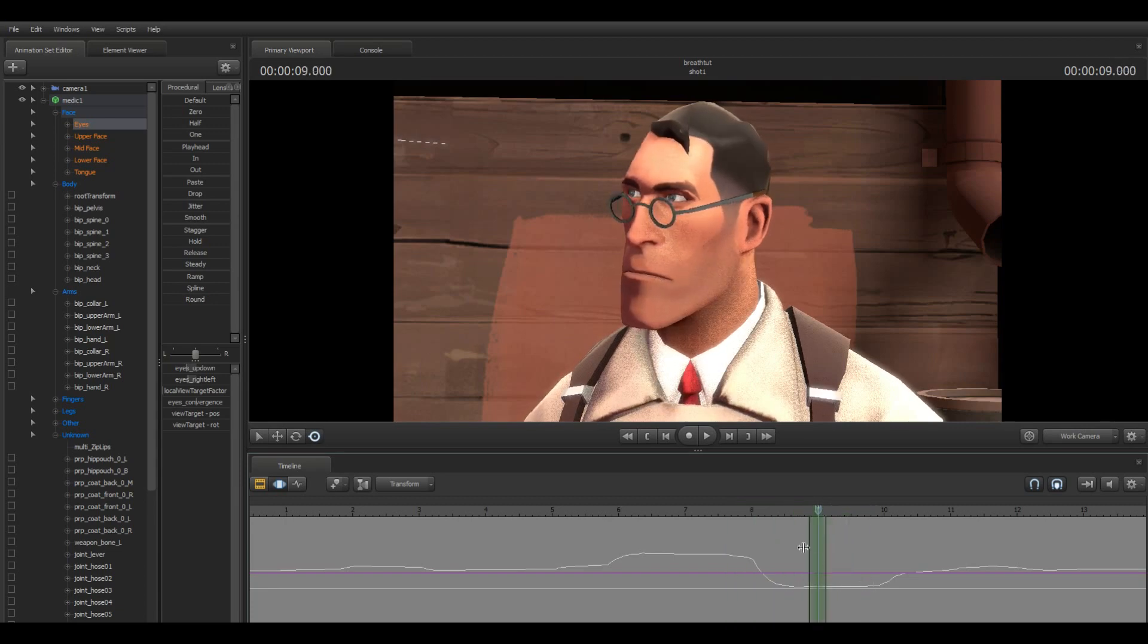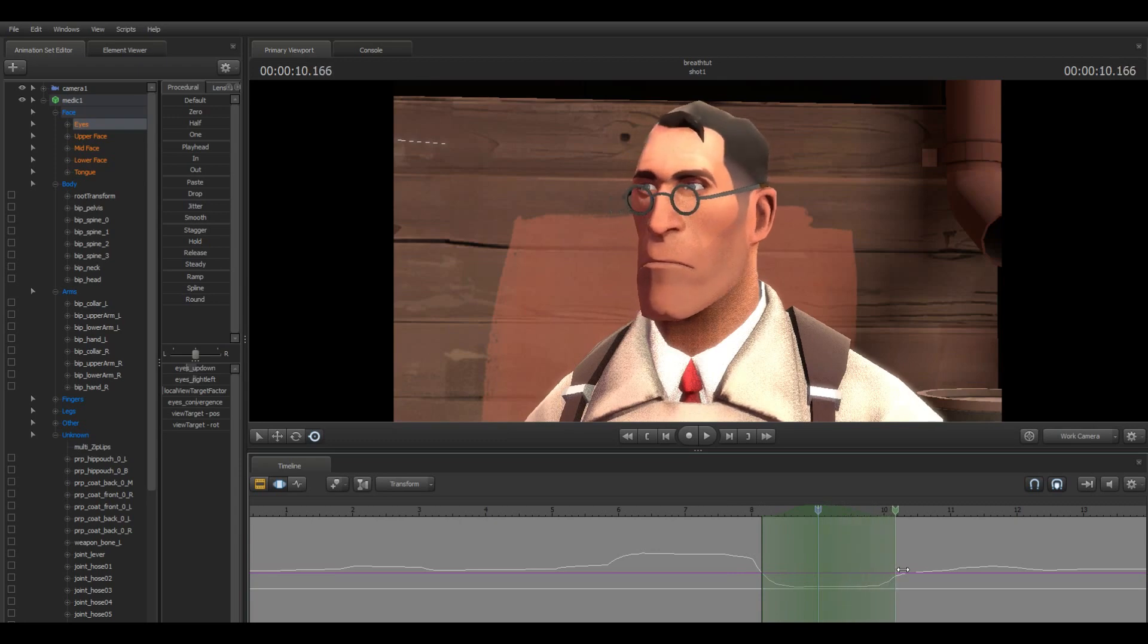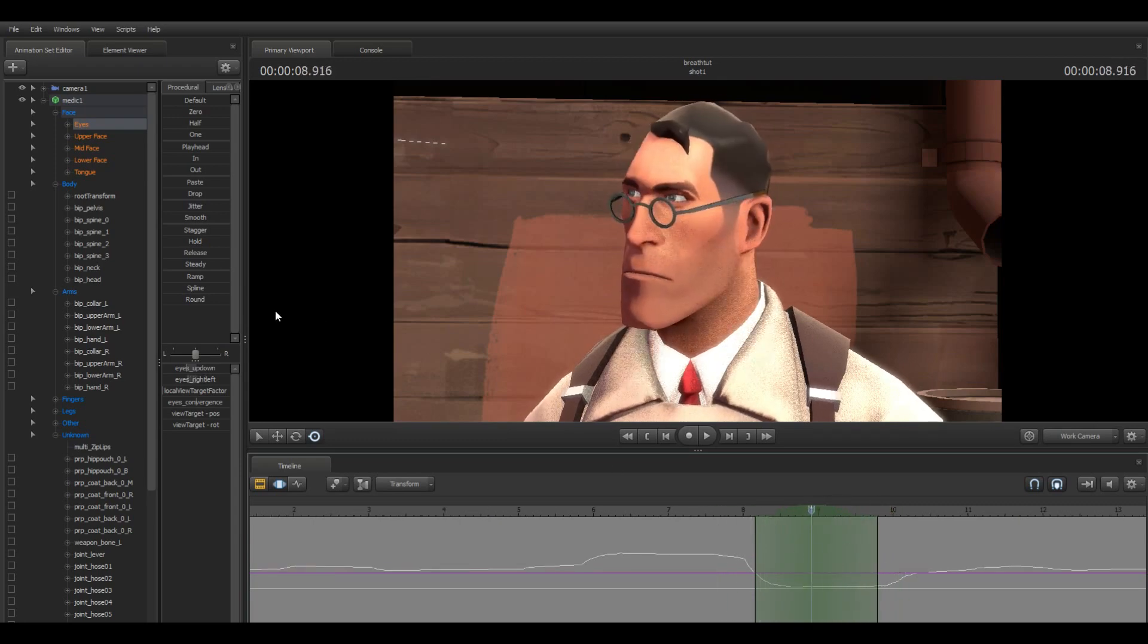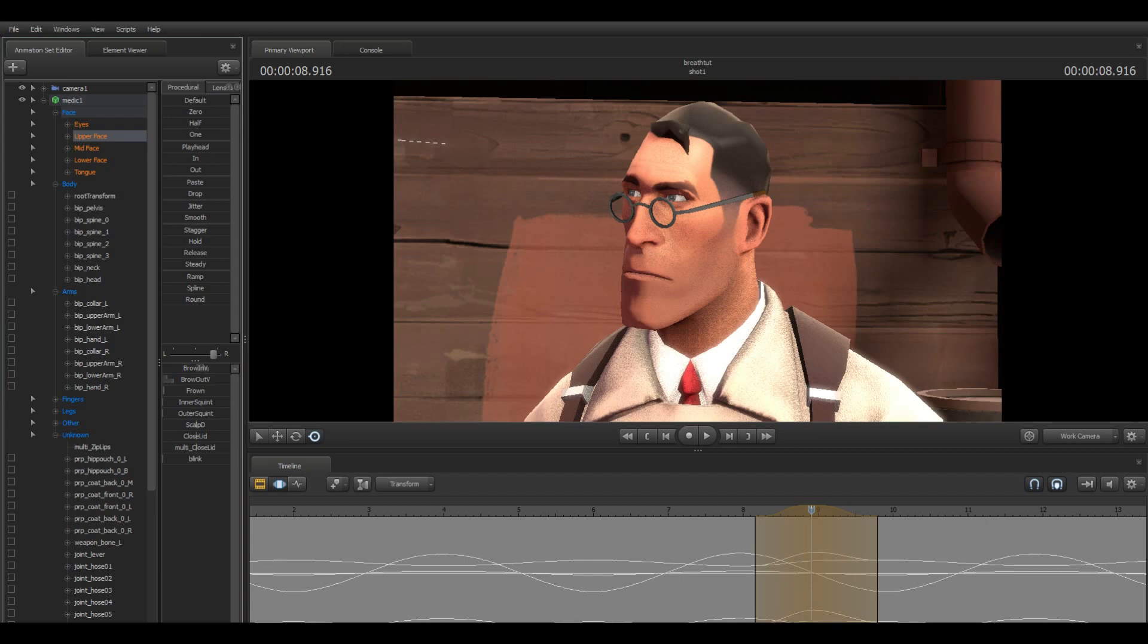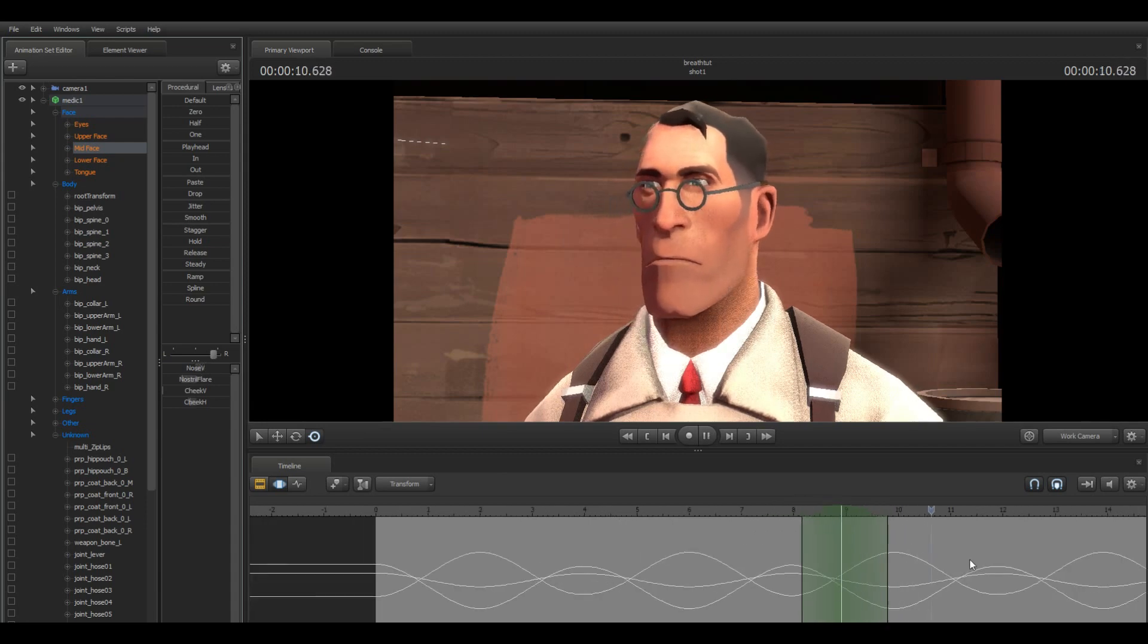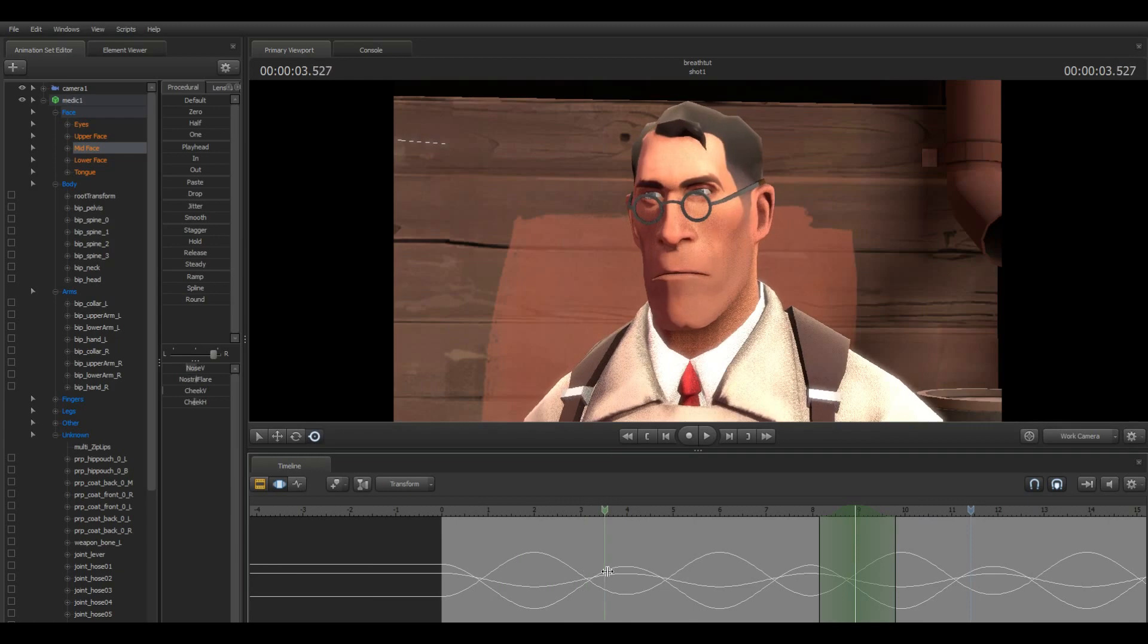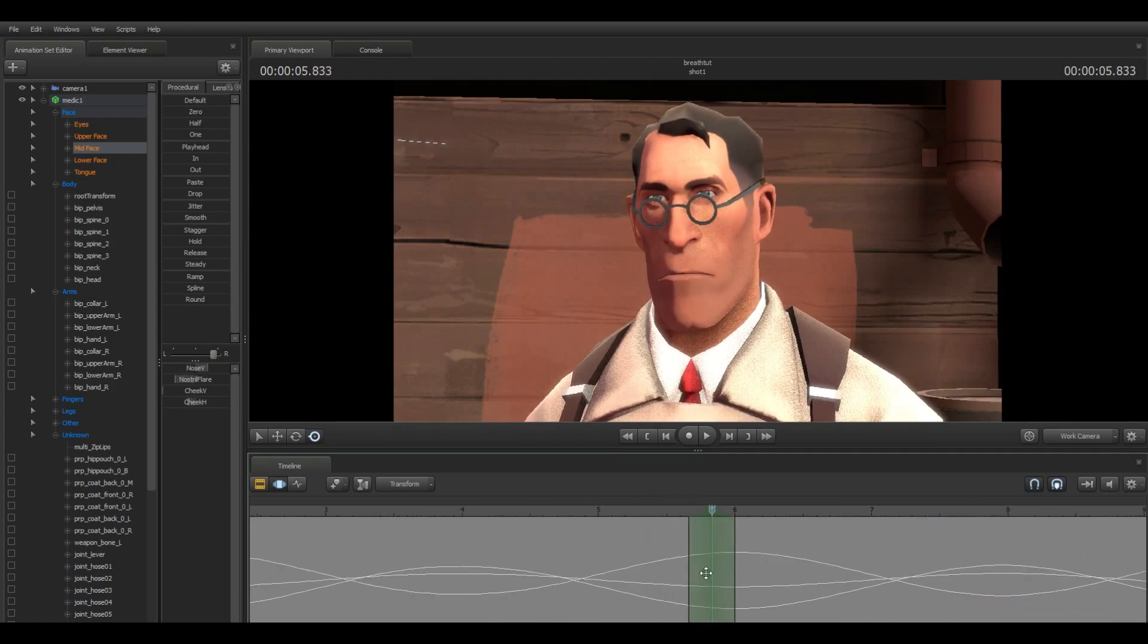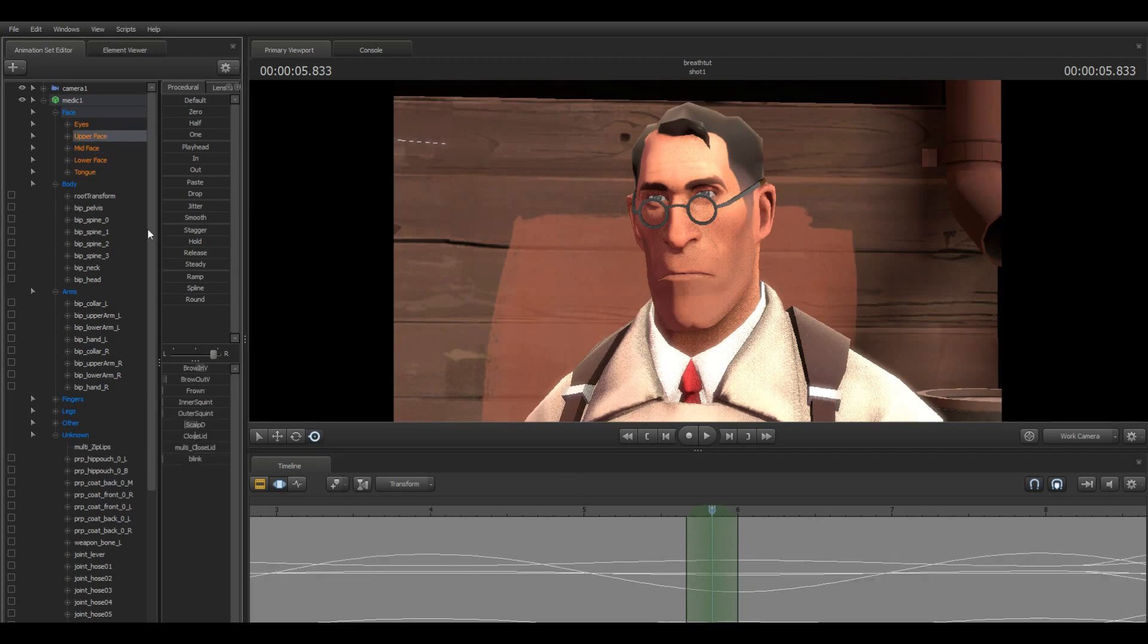And then we can add some facial features here, the same way we made the first breath. I'm gonna turn the facial expression to the right side, maybe lift the brow a little.